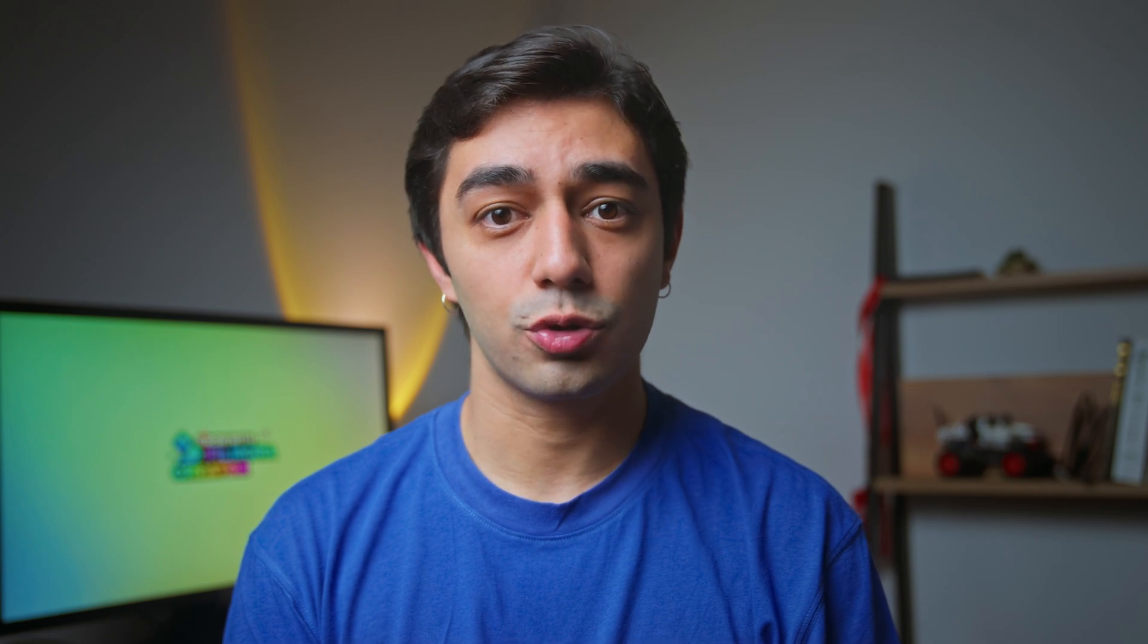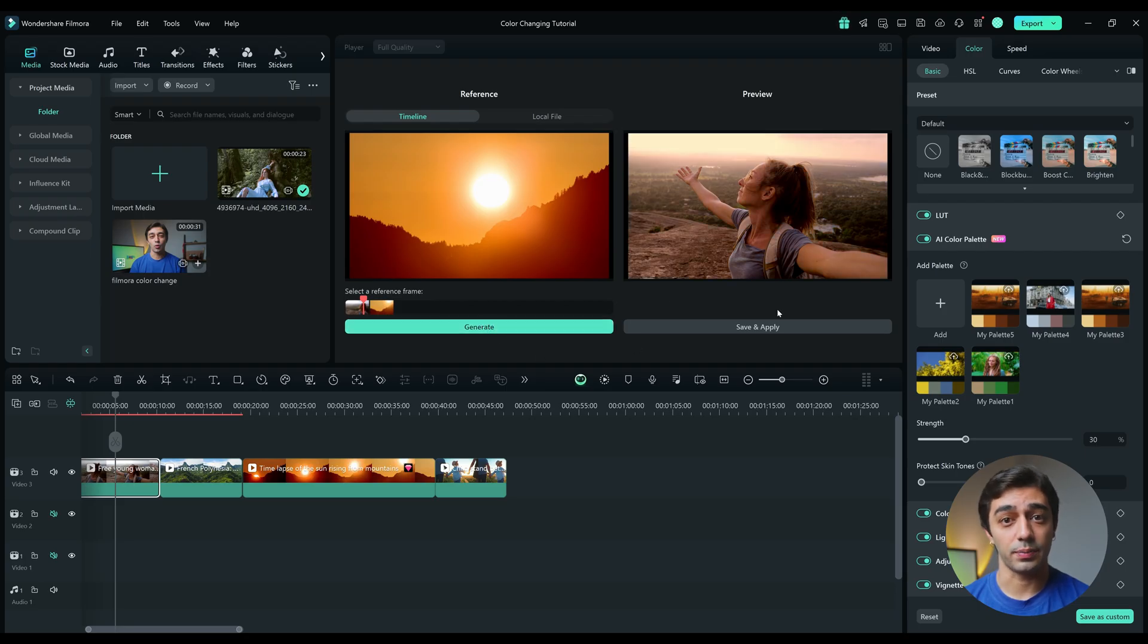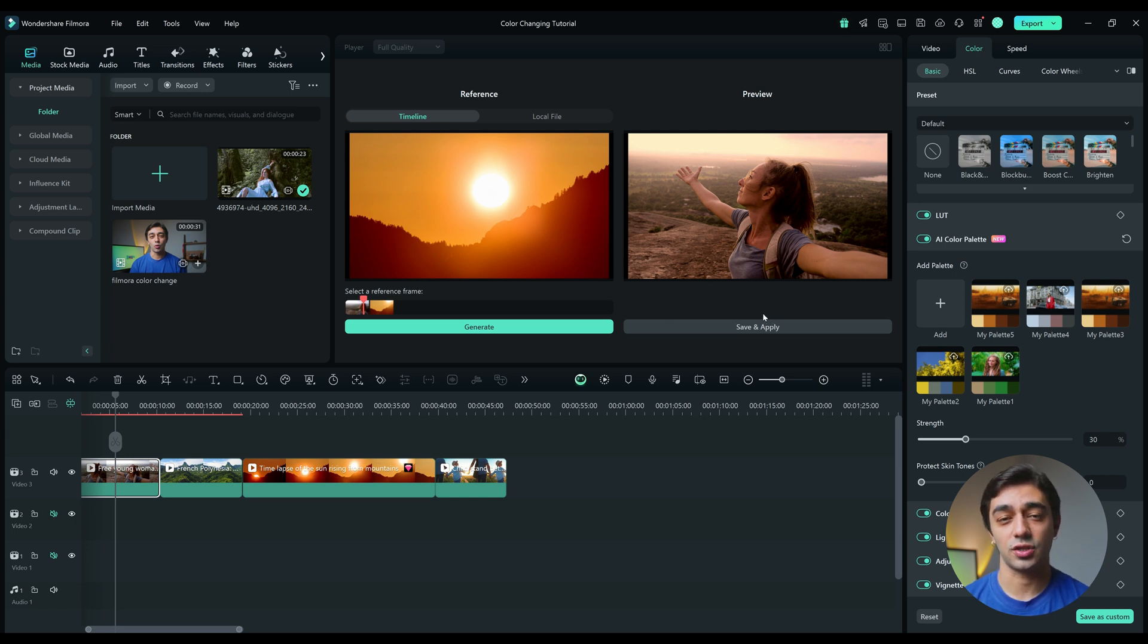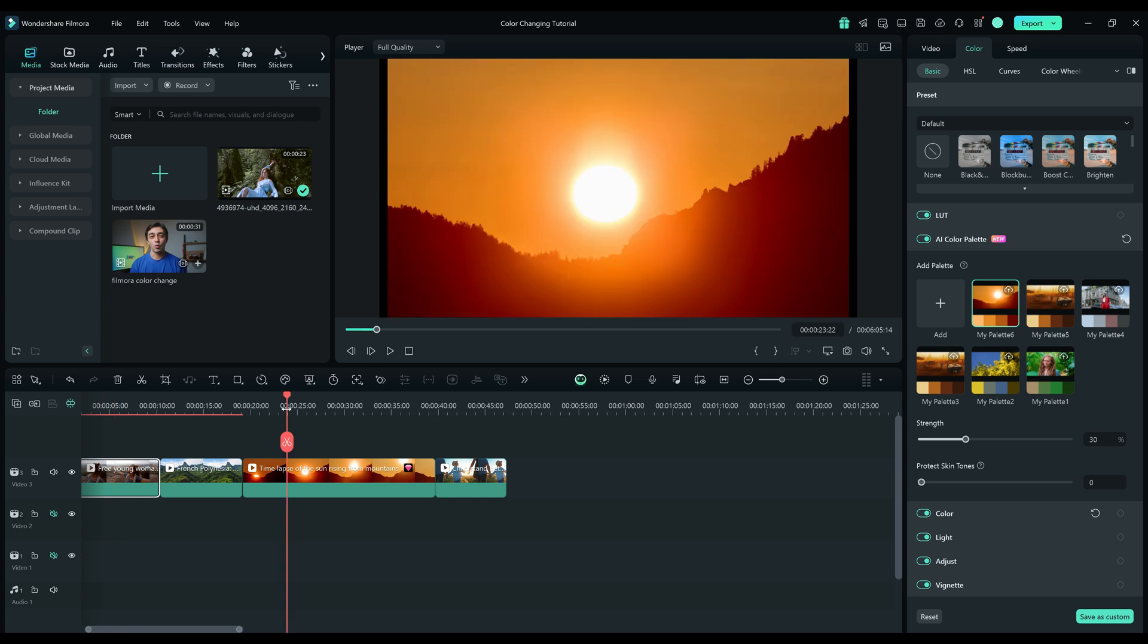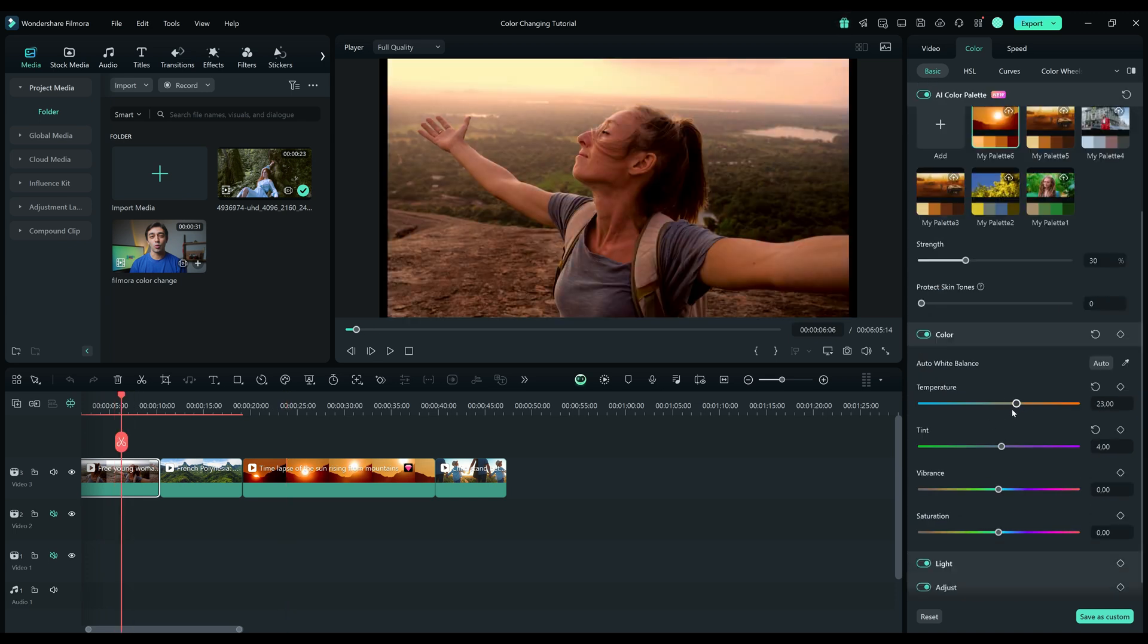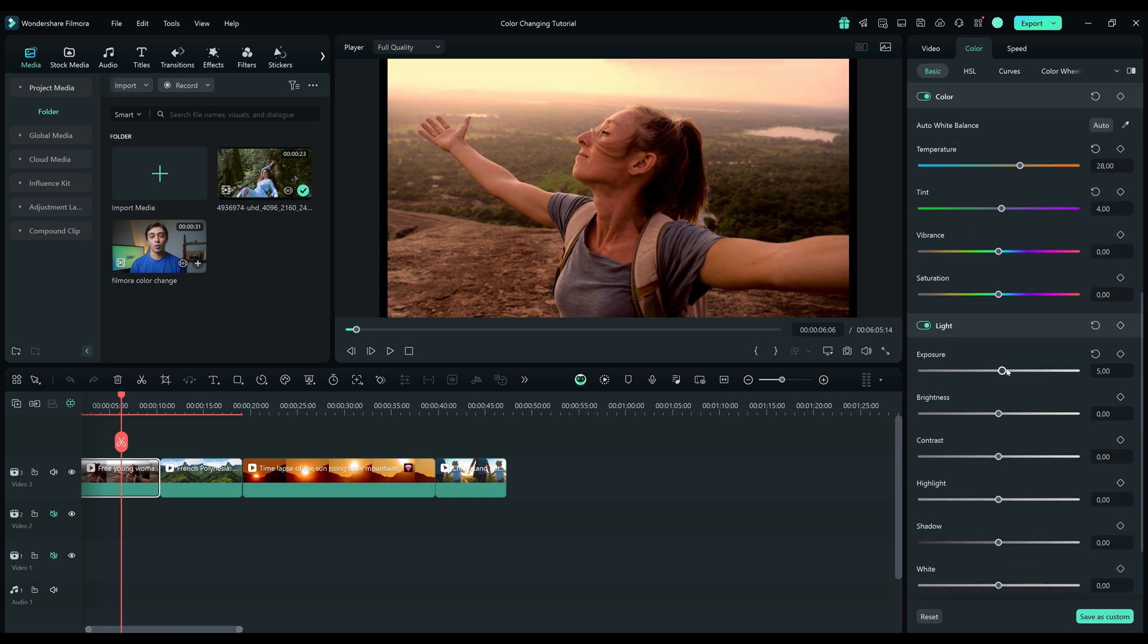Filmora will analyze the reference clip's color tones. After that, it will apply the reference clip's color palette to the target clip. You can look at the preview window to check how the colors are matched. If the result isn't quite right, you can fine-tune the intensity, brightness or saturation using the adjustment tools on the right panel.